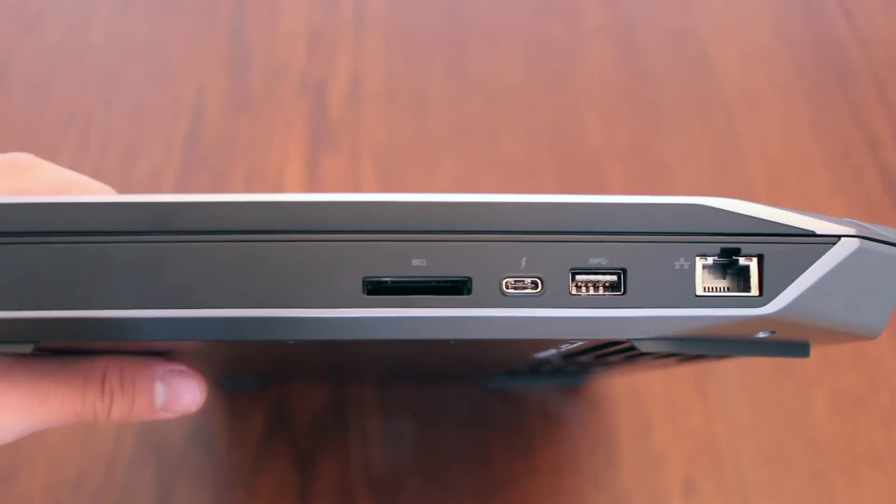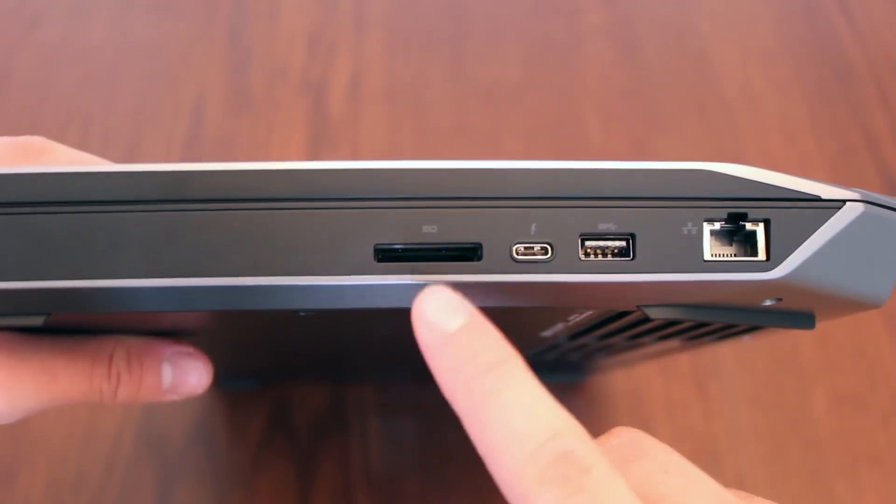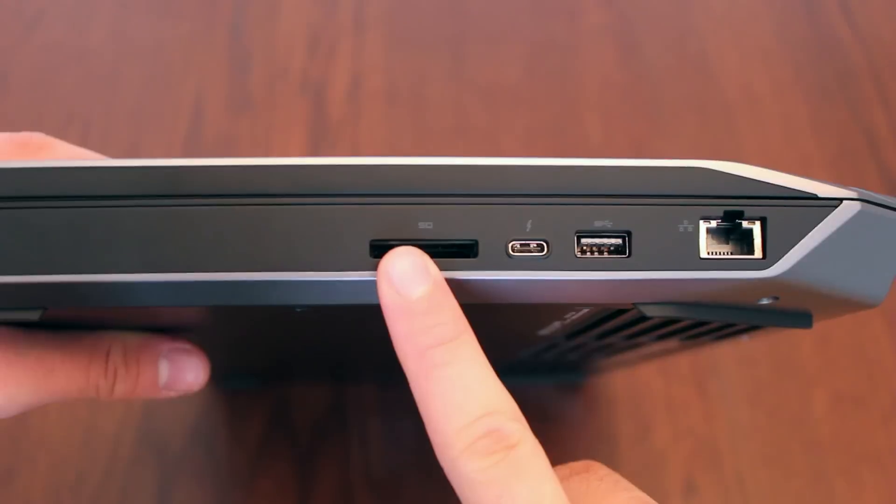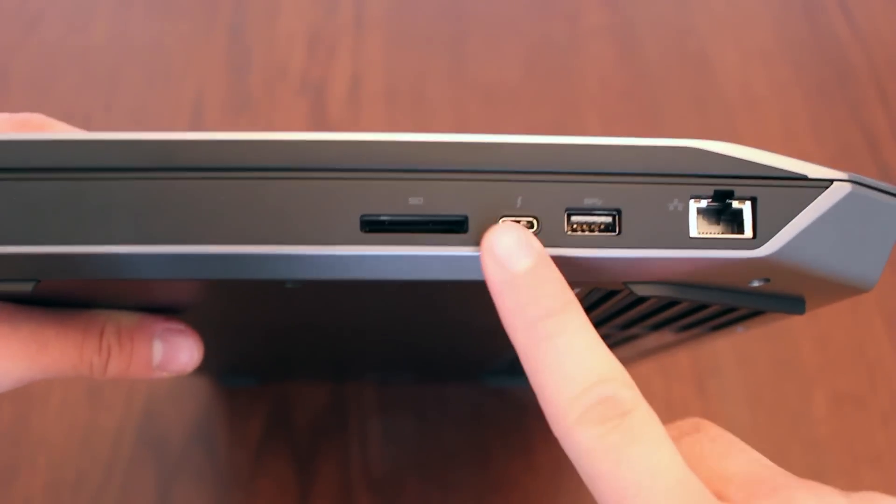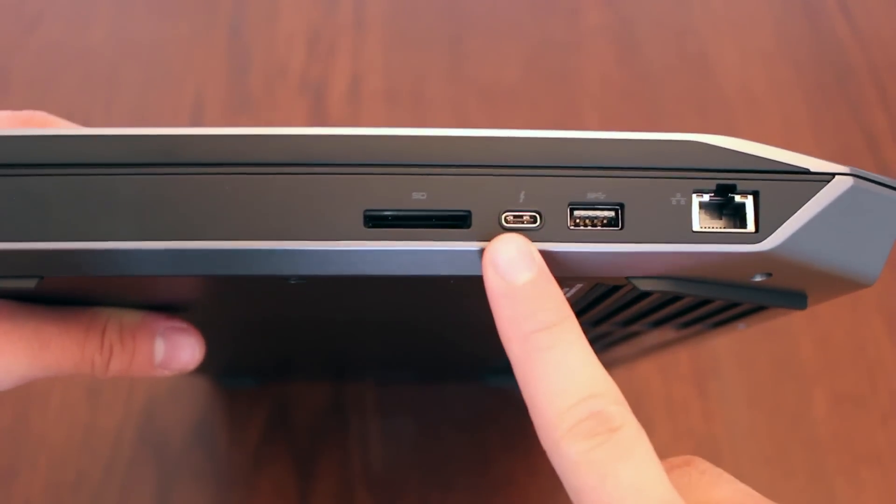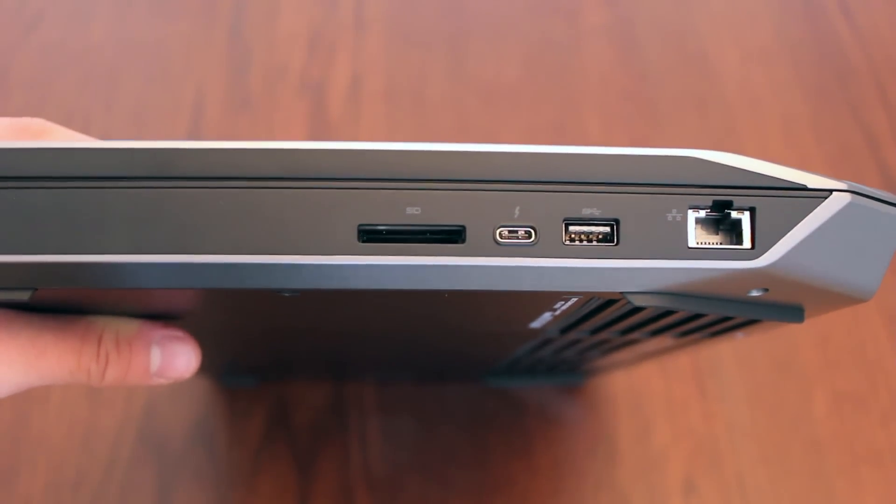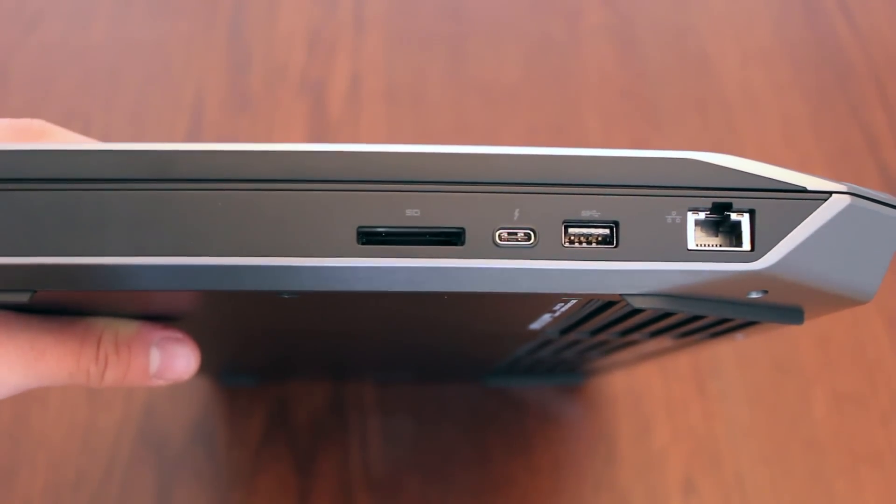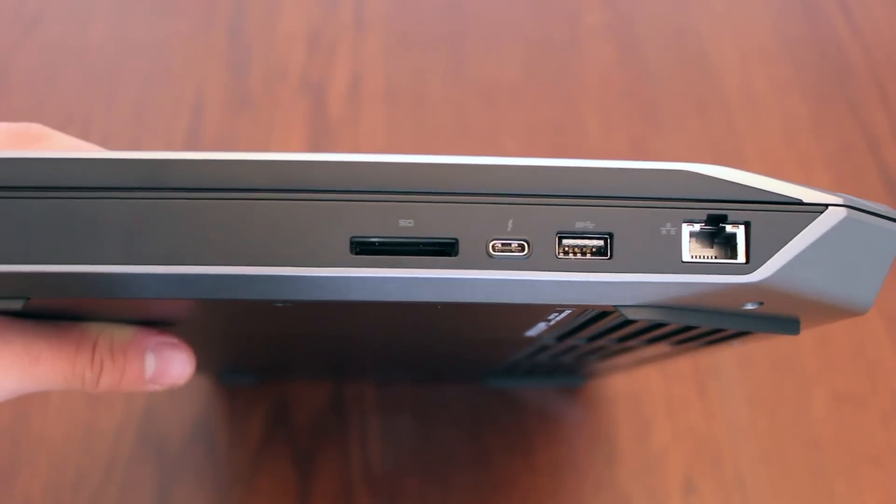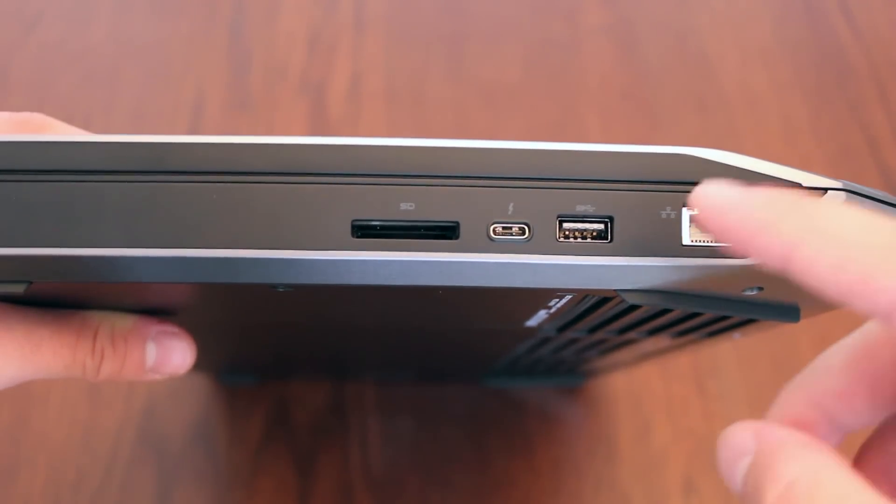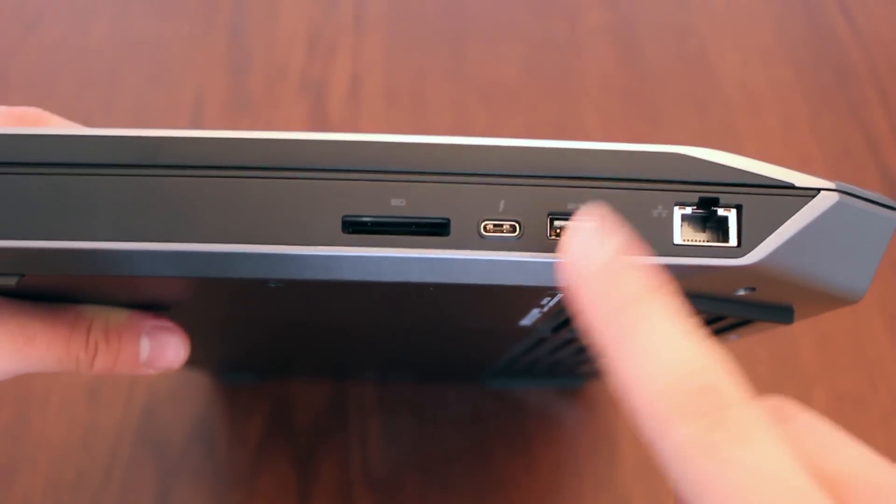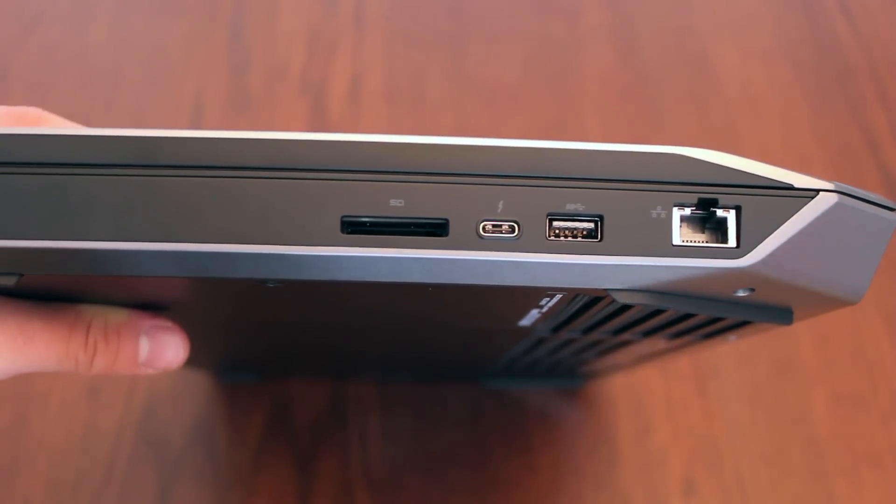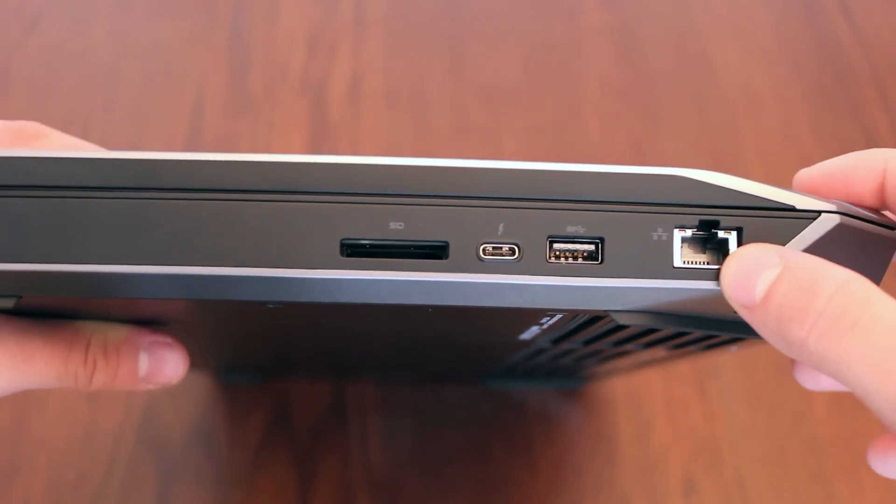Finally on the right side of the laptop you'll find a 3.1 media card reader, Thunderbolt 3.0 port, which is a very nice addition from Alienware on this revision 3.0. Another USB 3.0 port and obviously an Ethernet port.